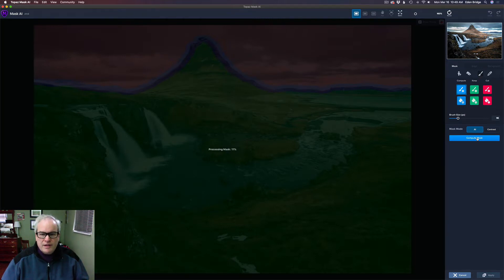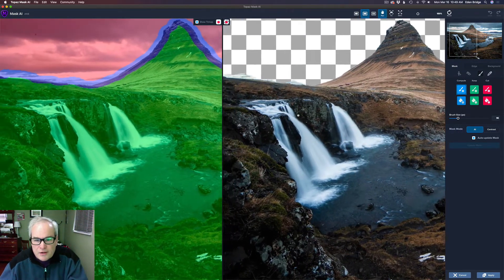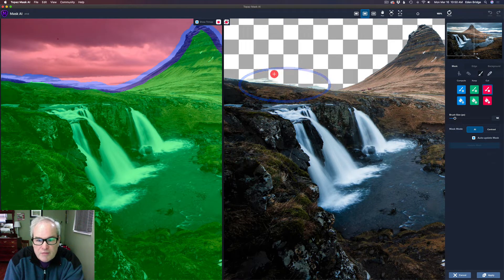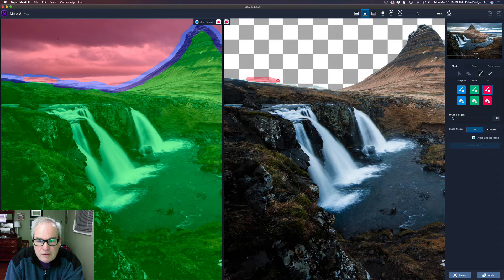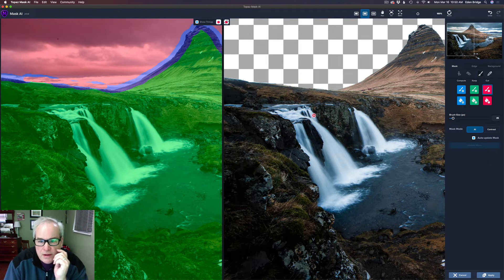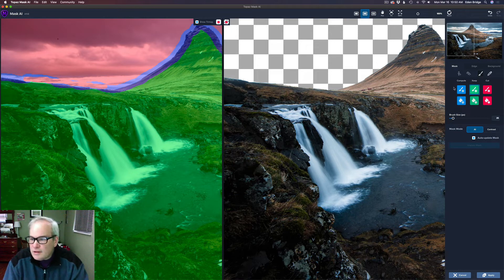Let's zoom in on the image — it missed a little bit of this area here. I'm going to get the Cut brush, use my left bracket key to make it smaller, and paint over this area. It takes a little longer in the Mask AI position. It looks pretty good, but it looks like it missed a little spot here, or took a little too much off, so I'll get the Keep brush and make it a bit smaller.